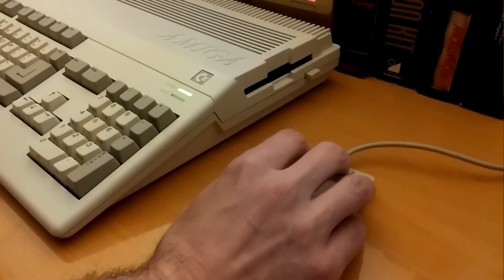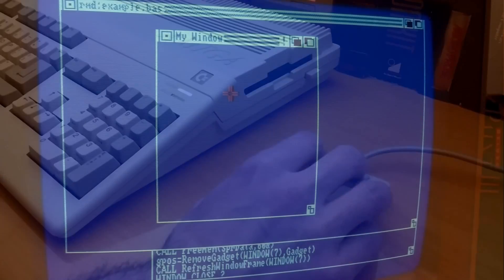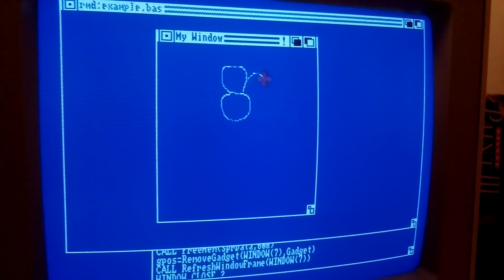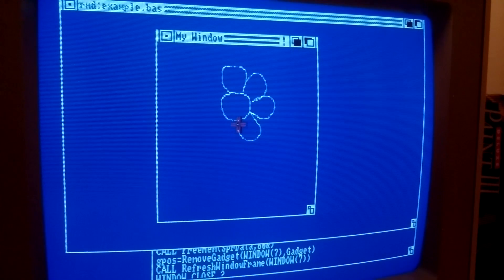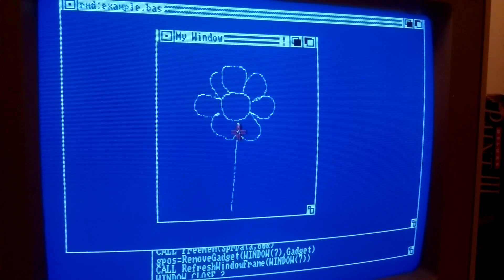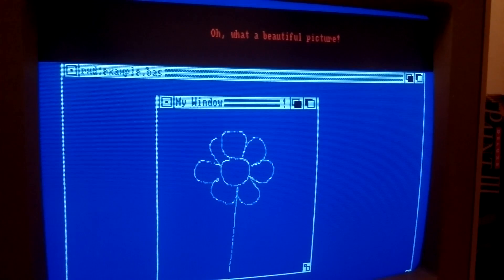By handling mouse events, and if you need reassurance, you can always click the gadget for an encouraging message.